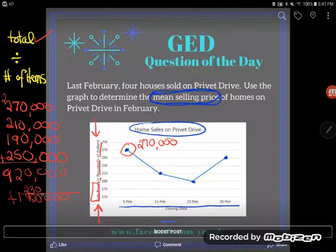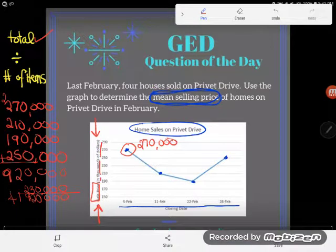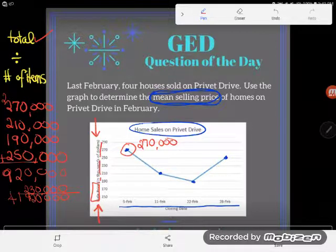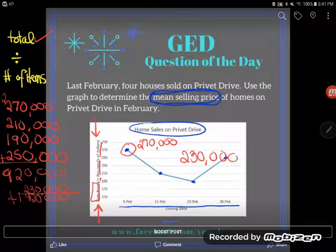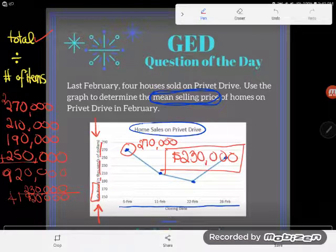Four goes into 9 twice with a remainder of one, four goes into 12 three times — if you're wondering about that division, check out my short division video on my site. I divided that and got $230,000. So the average home price is $230,000. If you have any questions about this or any other GED topic, be sure to drop it in the comments and I'll do my very best to answer it.